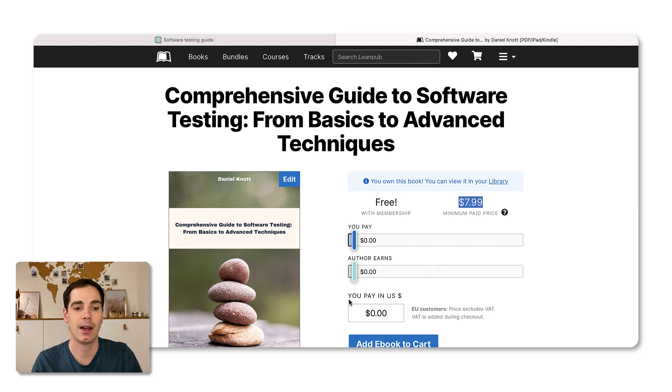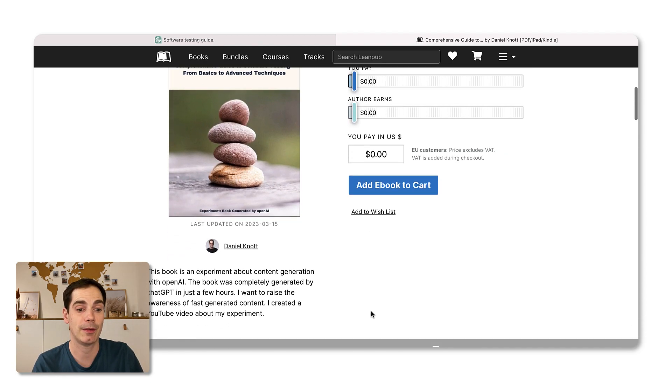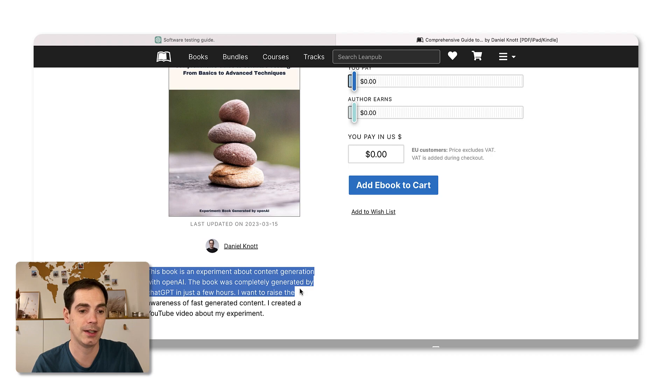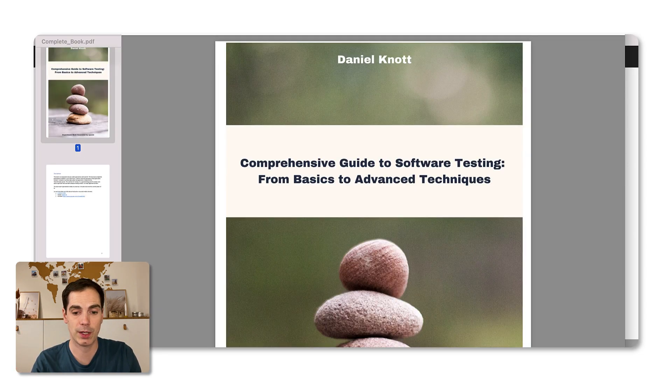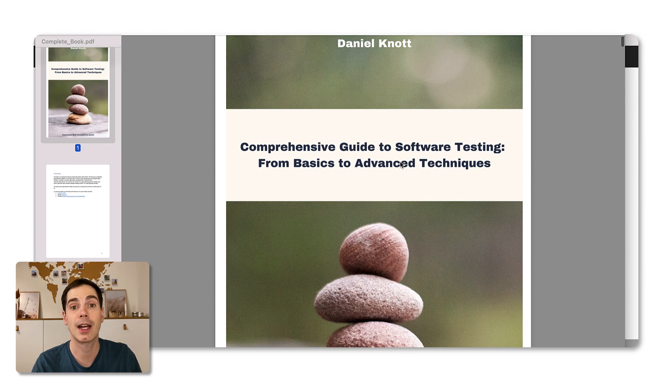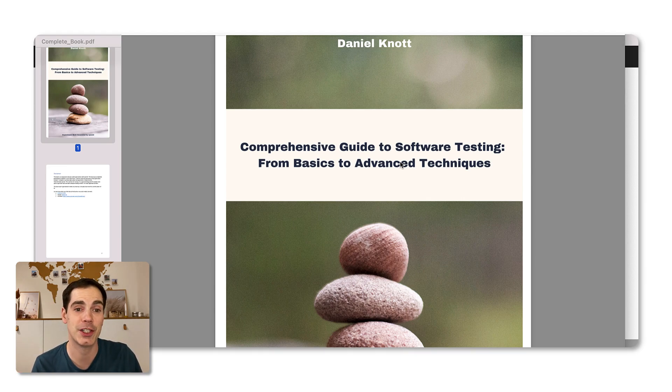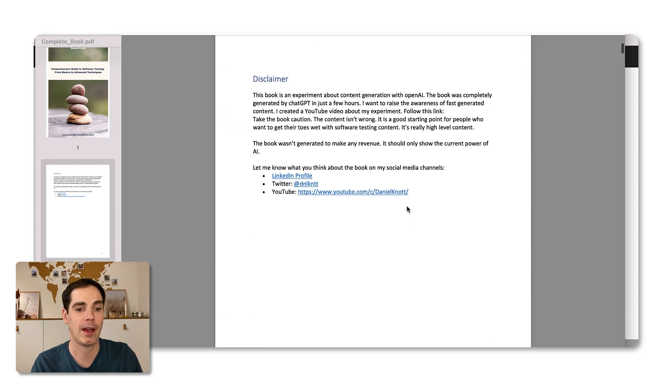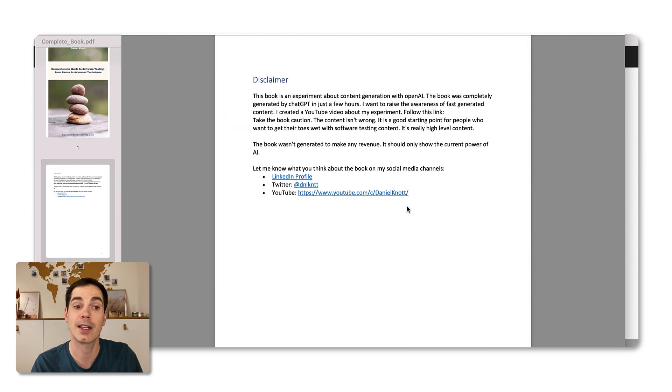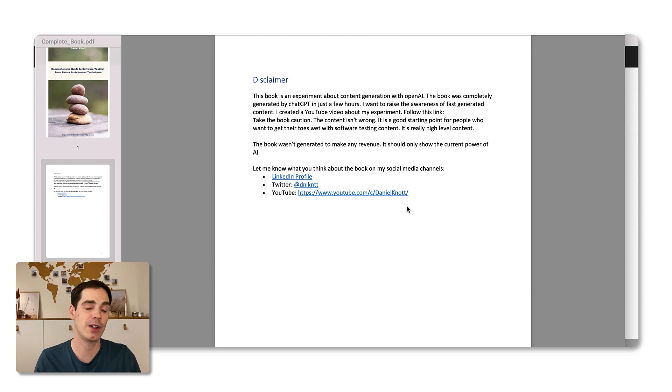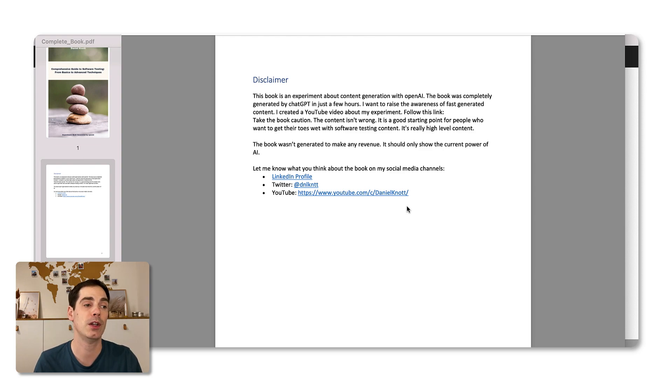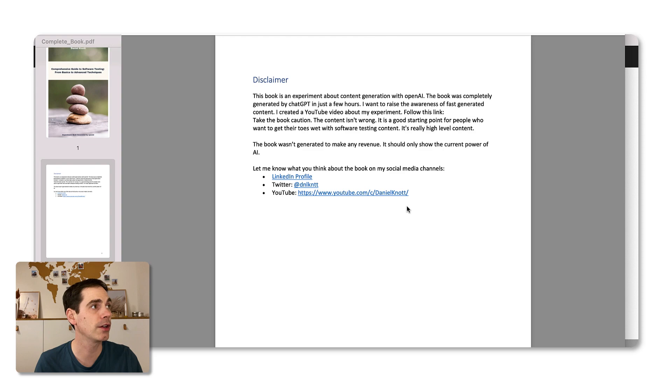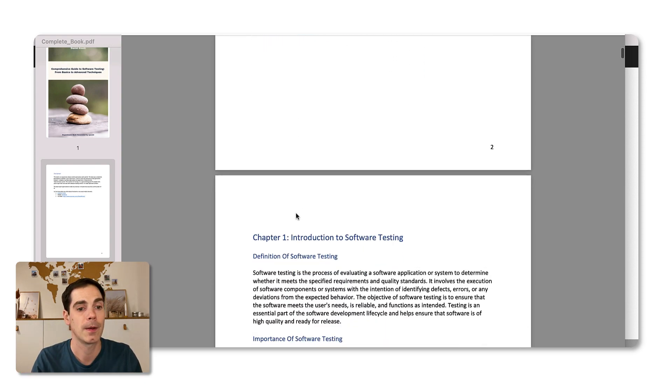What I have done here is I uploaded the PDF that I generated to LeanPub. And as you can see, it's free with or without membership. That doesn't matter. And the suggested or the minimum paid price here is something that is by default by LeanPub. So you don't have to pay me anything for that. I don't want the money. So you can just say zero dollars and then you can just download the book and find out everything about it. And I made it clear here that this is an experiment. It was generated with OpenAI.